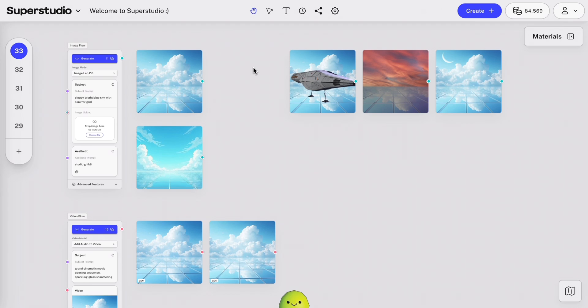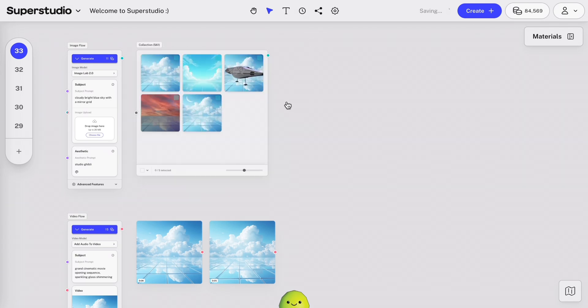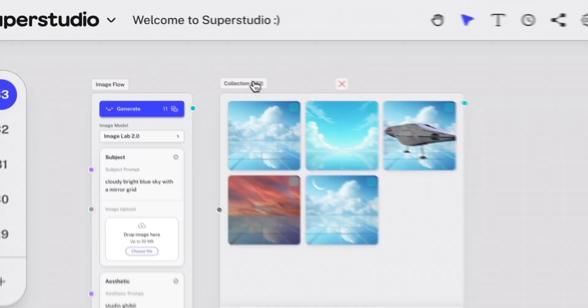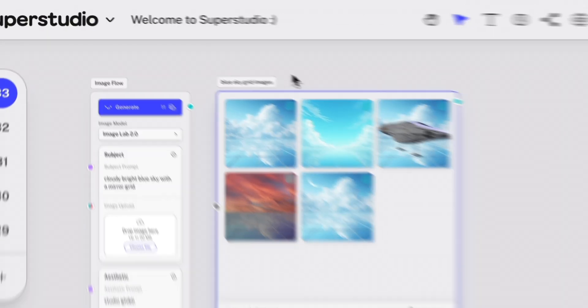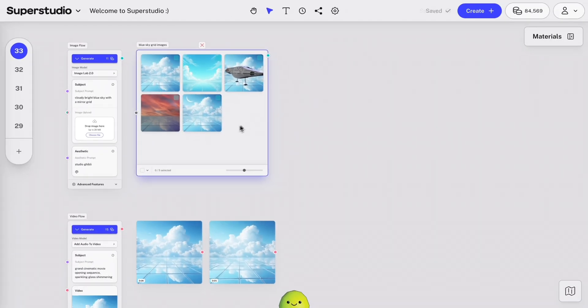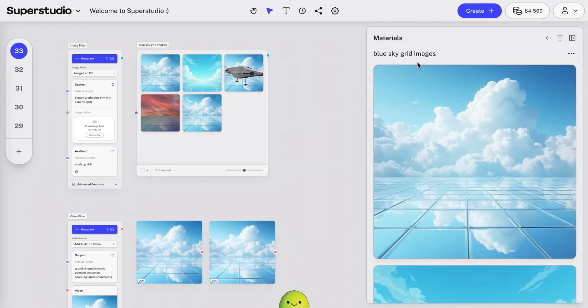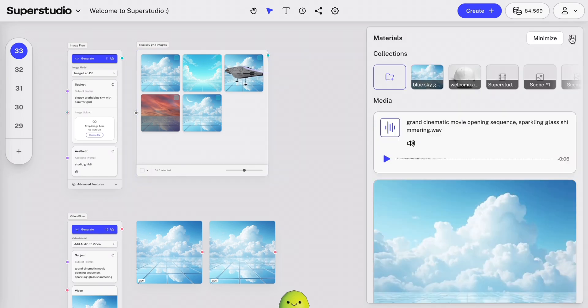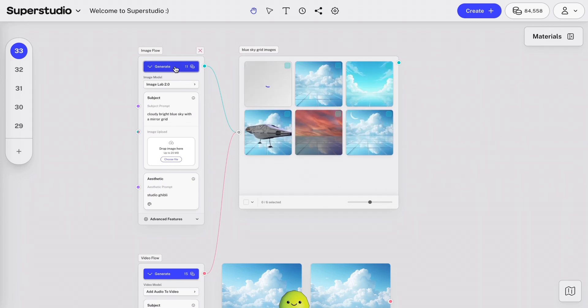Lastly, let's clean up the canvas by creating a collection. Select all the materials you'd like to group together, and click the folder icon. You can name your collection, and you can easily access this collection anytime, on any canvas, or within your materials. Plus, you can link a flow, or multiple flows, into a collection to keep your projects organized while your ideas are still flowing.